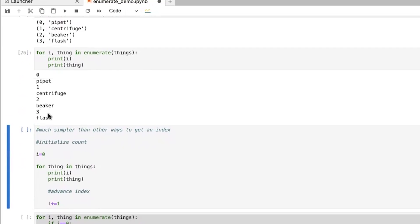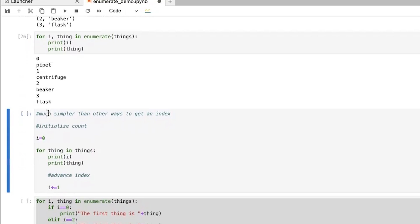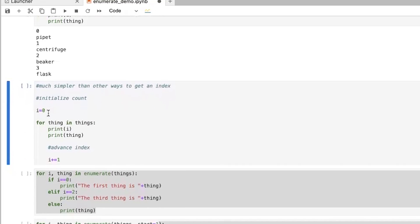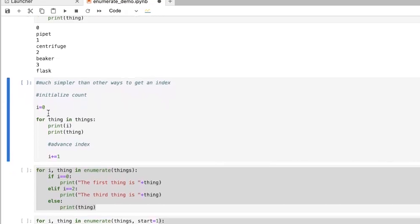So in other sorts of programming languages, you might do something like this, where basically you have to initialize the count. And so you'd start by saying, okay, i is zero.